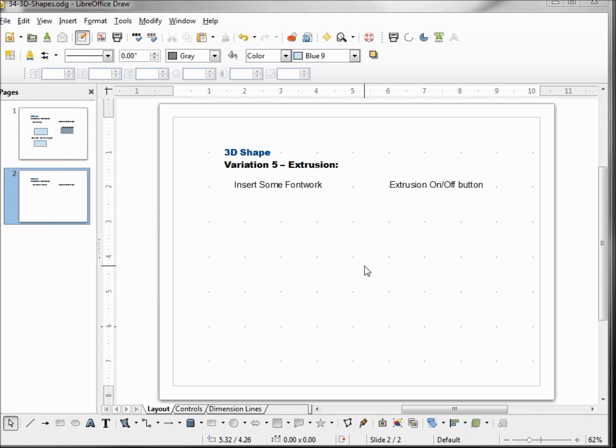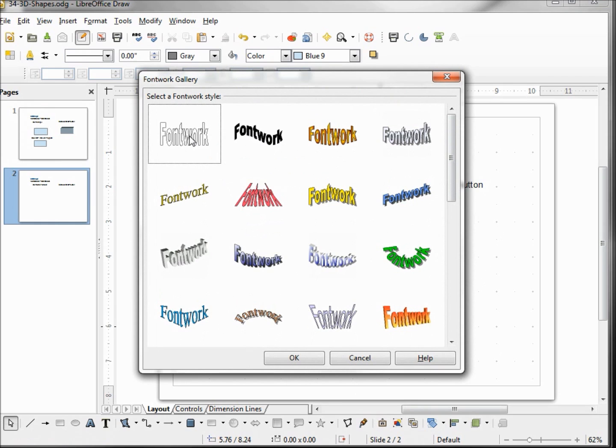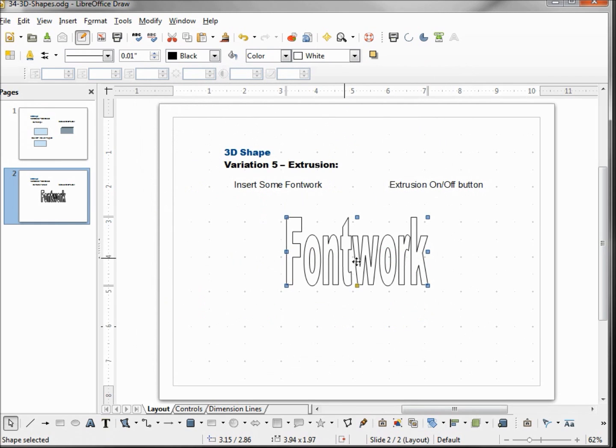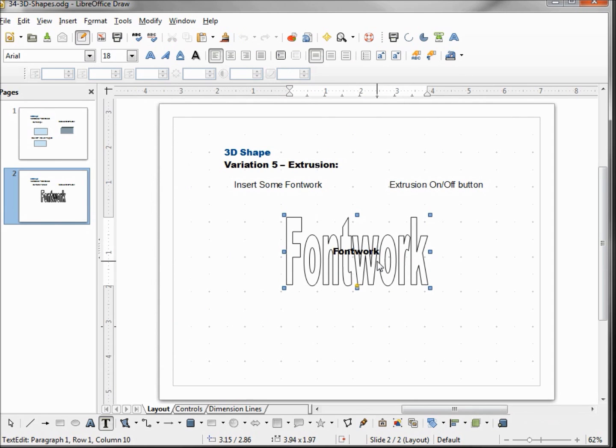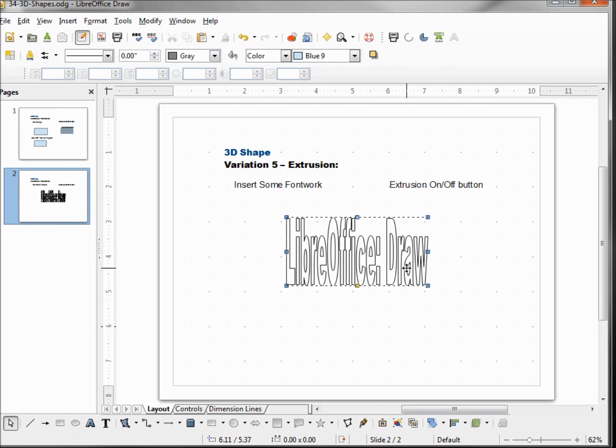Our last or fifth variation of making a 3D object is an extrusion 3D shape, and that's done with font work. So I'm coming down to the font work gallery. I'm just going to select this first one and to change what it says I'm double clicking on it and clicking off it so it accepts my change. I want to make this a little smaller.